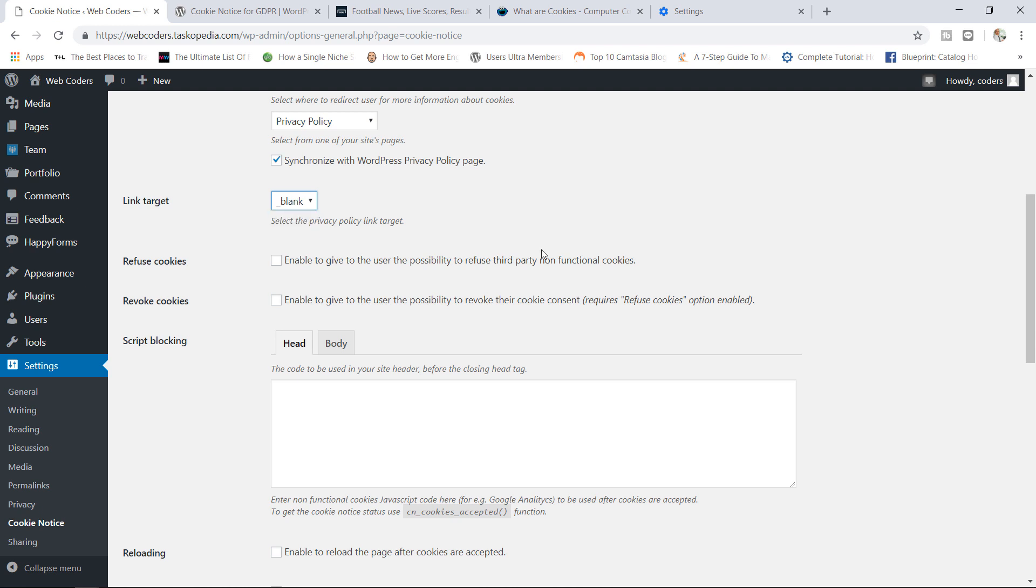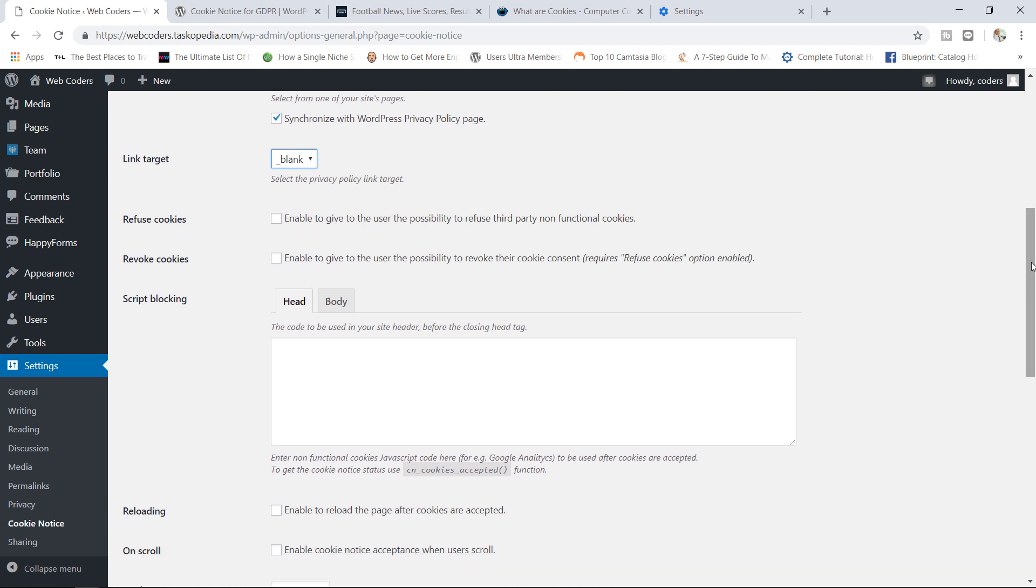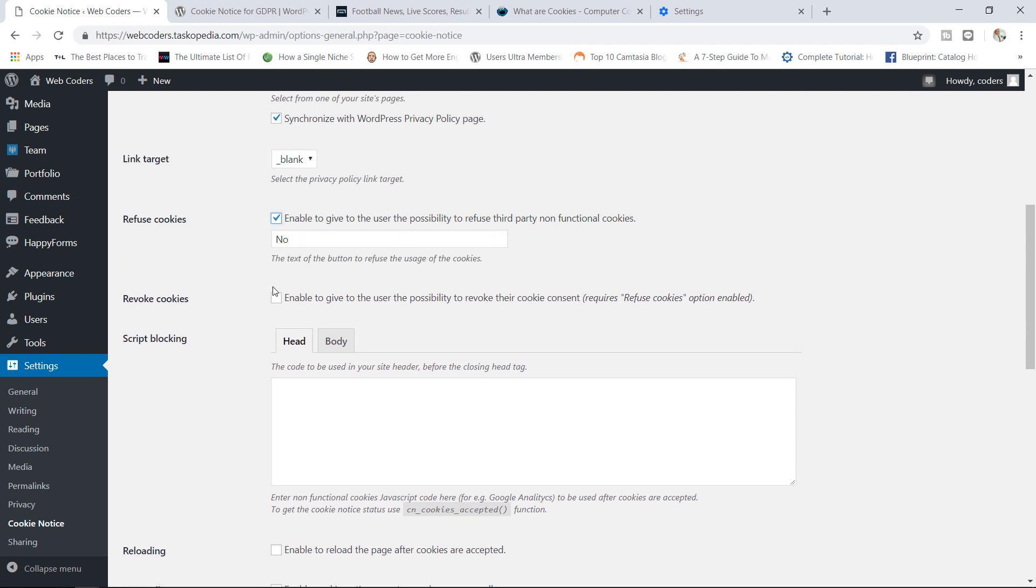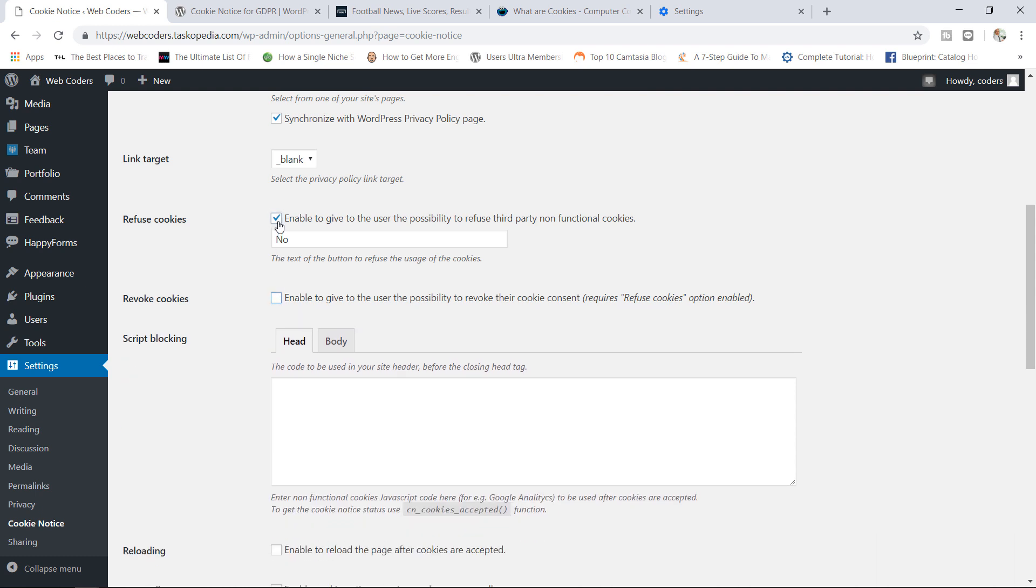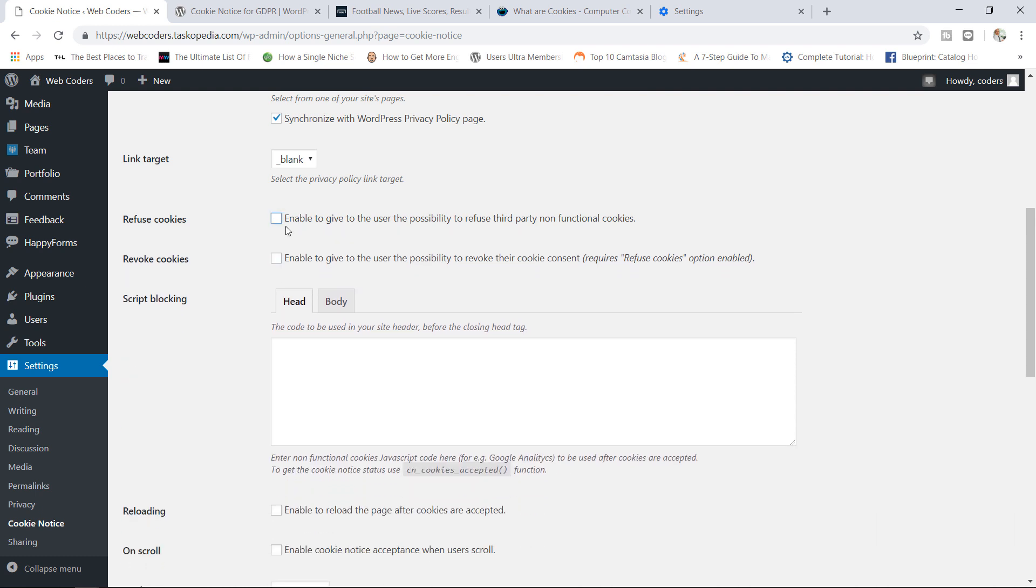Now in here you have the ability to allow users to refuse cookies and even revoke cookies as well. This really depends on you and what you're using the cookies for. If you're not really using the cookies for anything you can give them the option to do that and even allow them to revoke the cookies as well. I would consult your web developer before you make this decision. If you are using cookies then it's best you don't give them the option to do so. Basically what will happen here is if the user doesn't want you to store the cookies they will have to leave your website. If they continue to stay on your website then that means they have given you their consent.